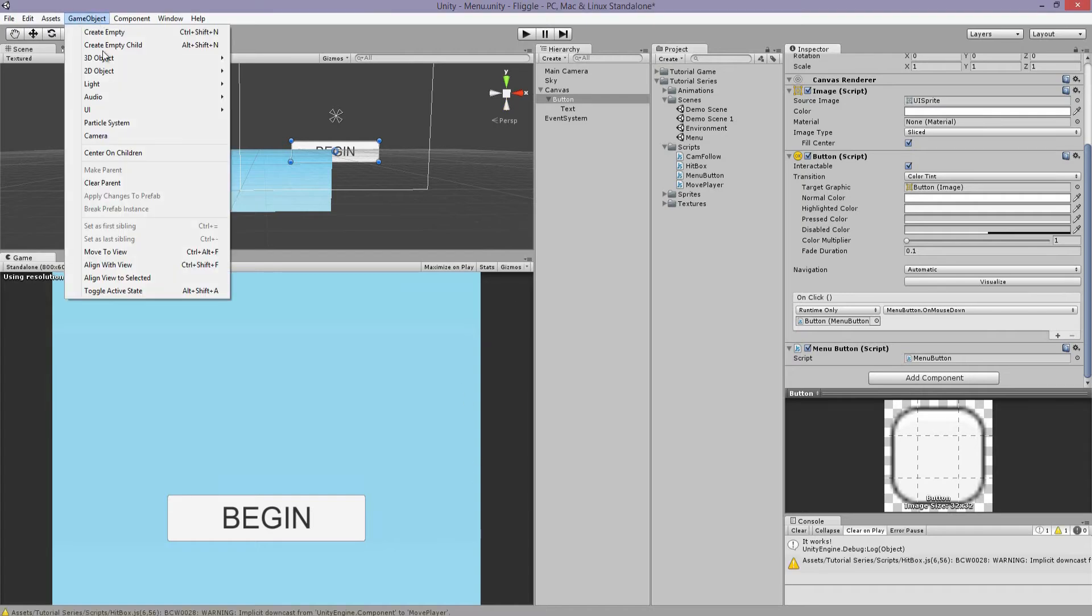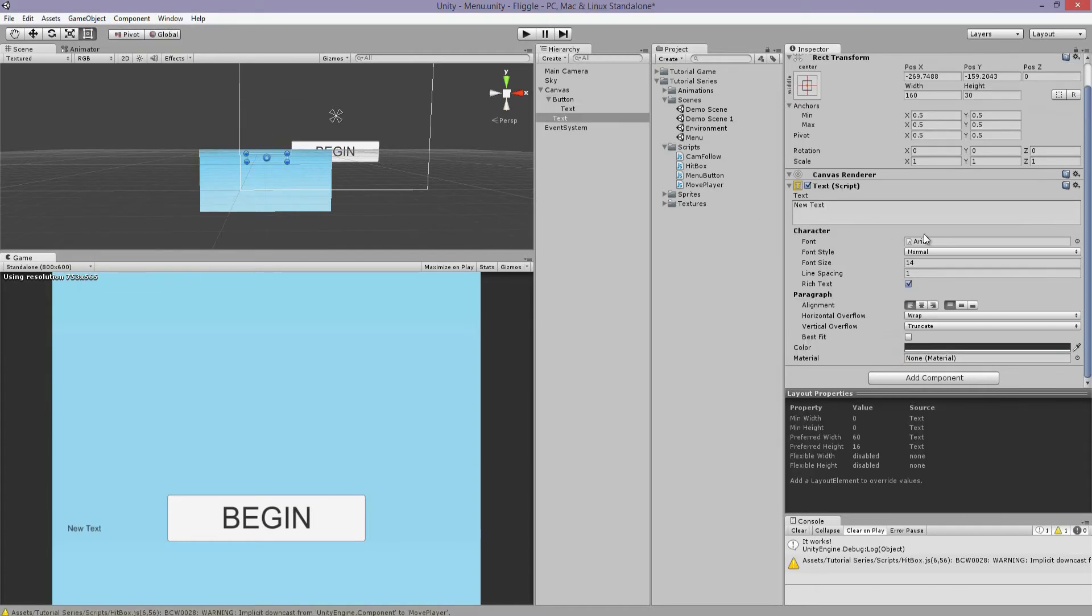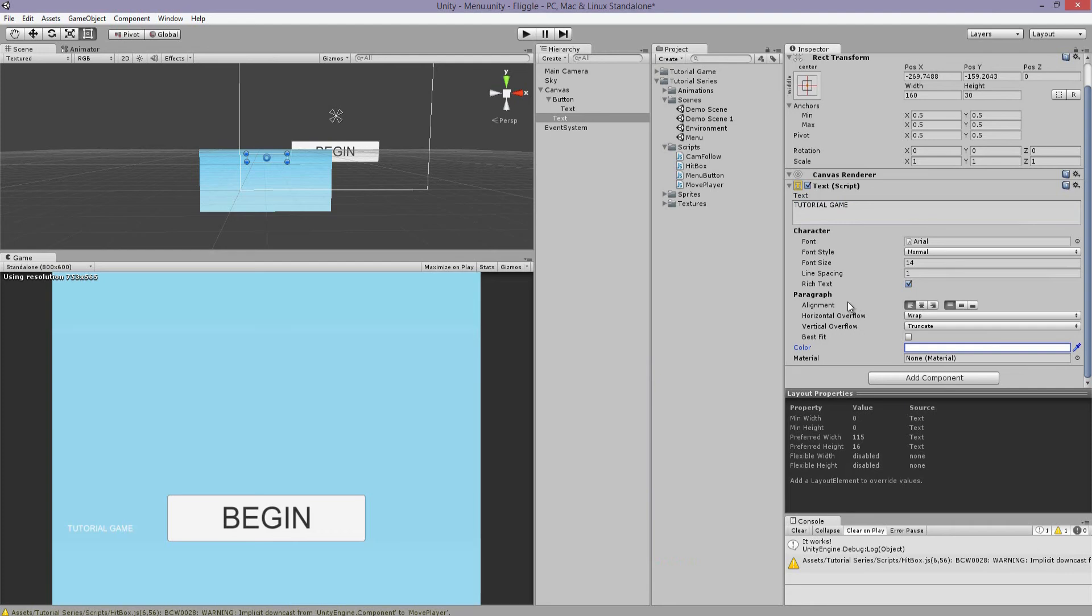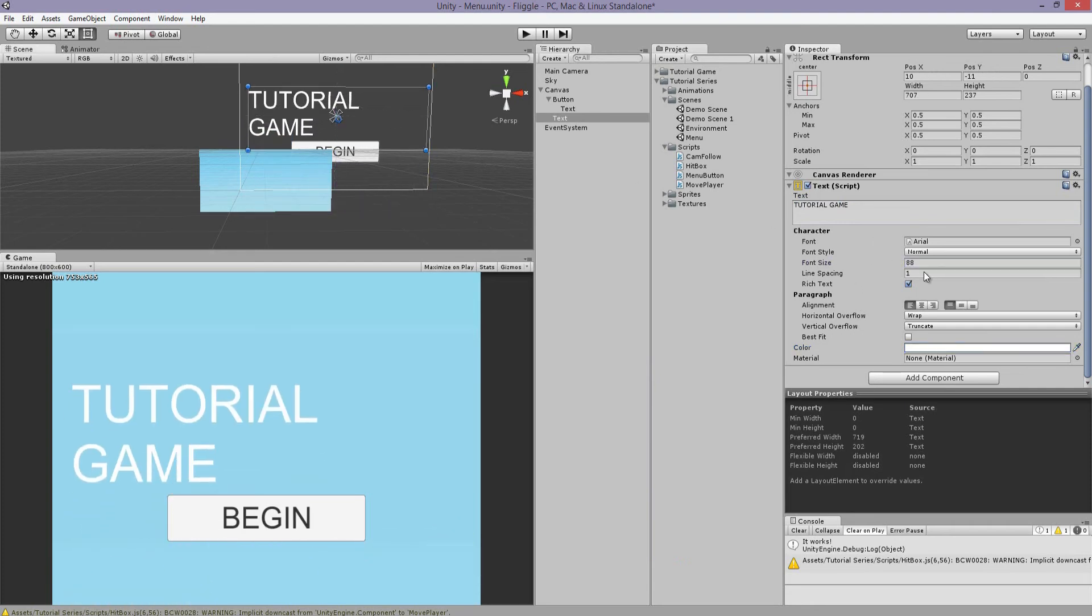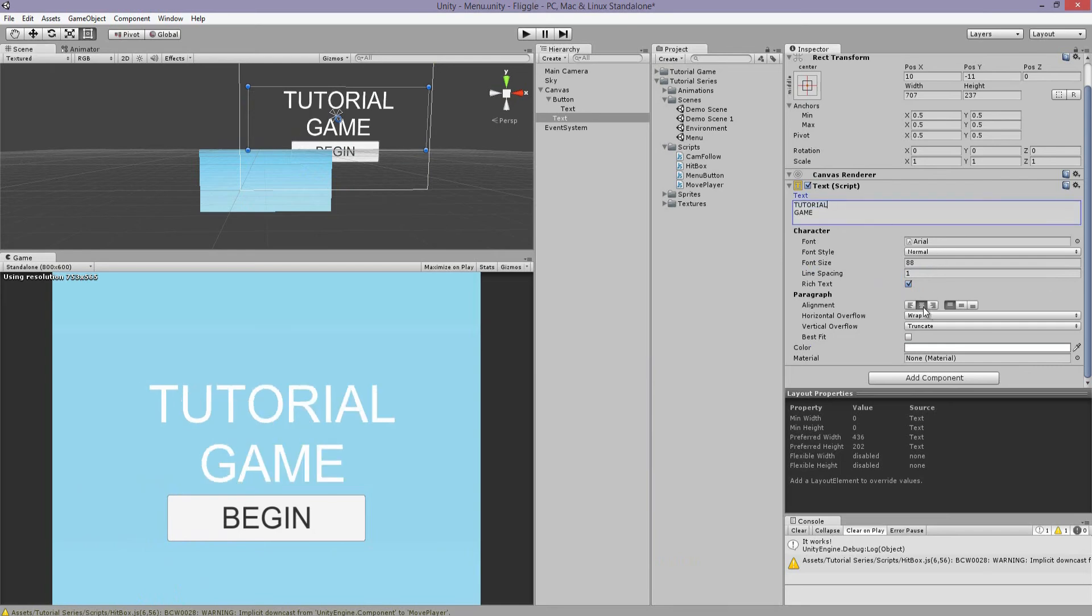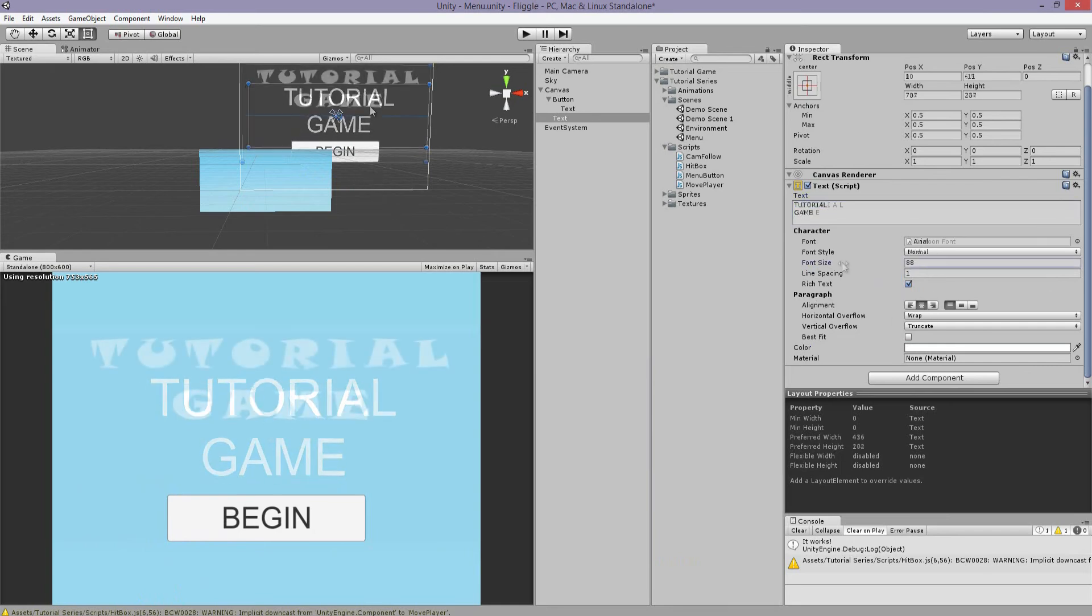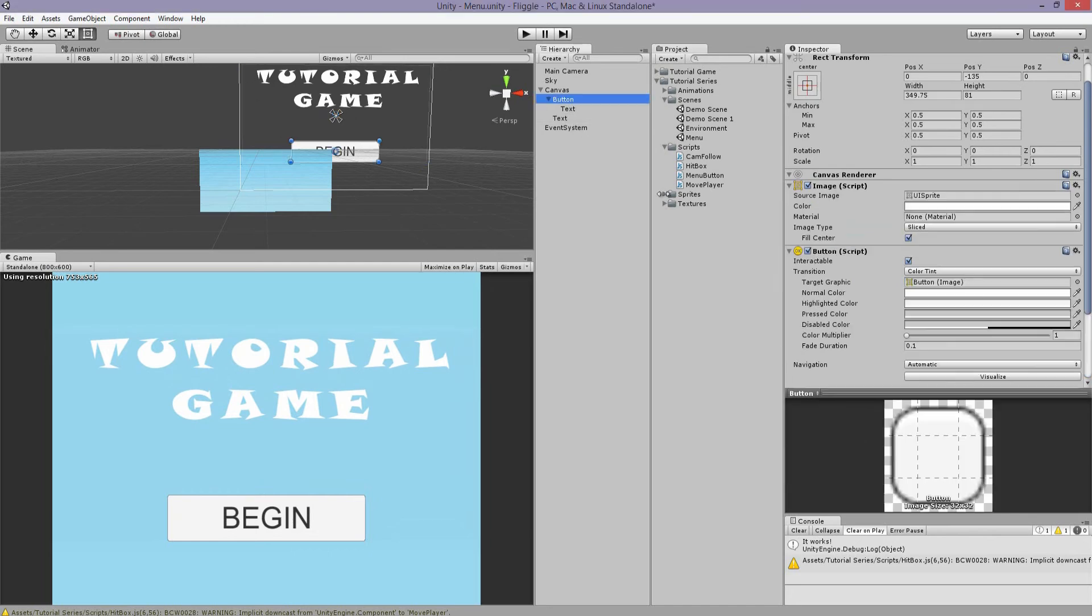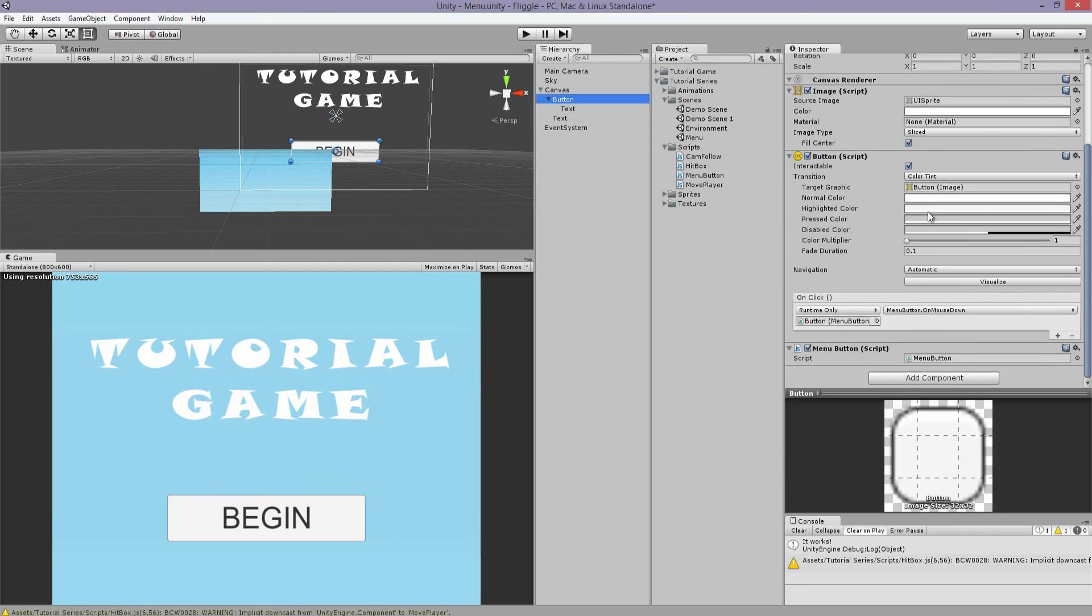So let me create, just for fun, another text. We'll call this game, tutorial game. Not a very fun title, but you can change it in your Unity. Give it separate lines. Well, that works.